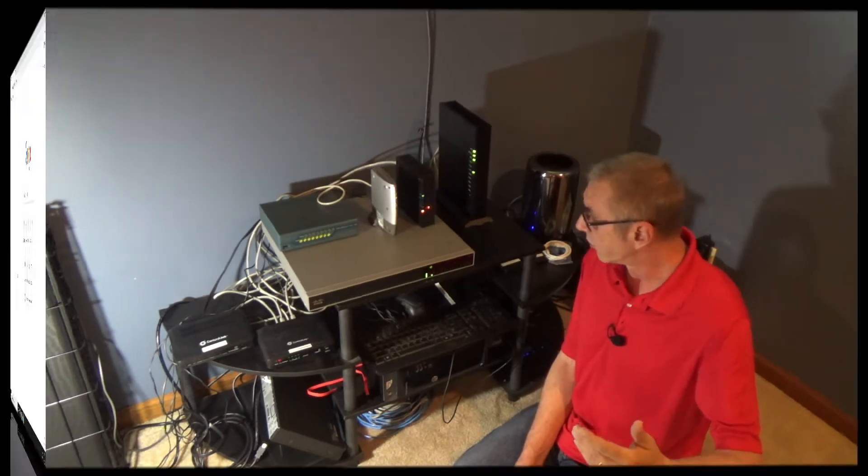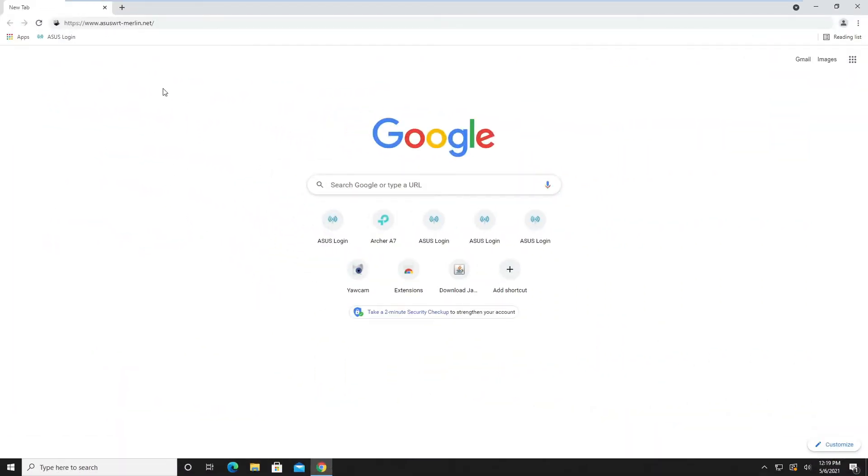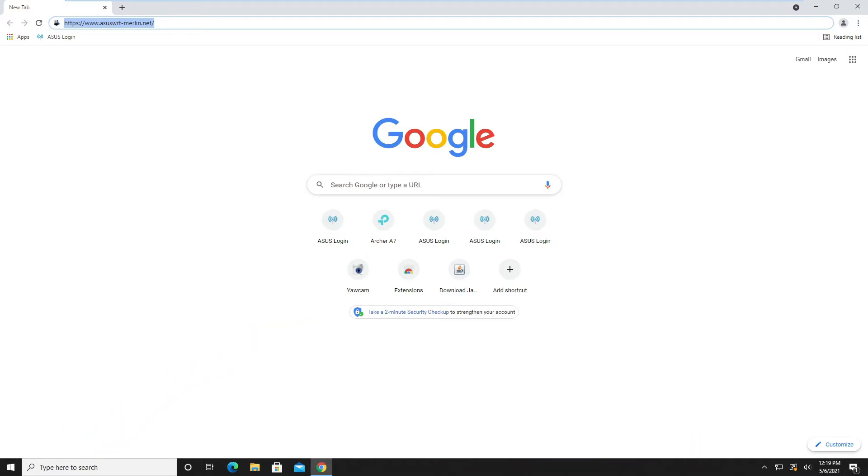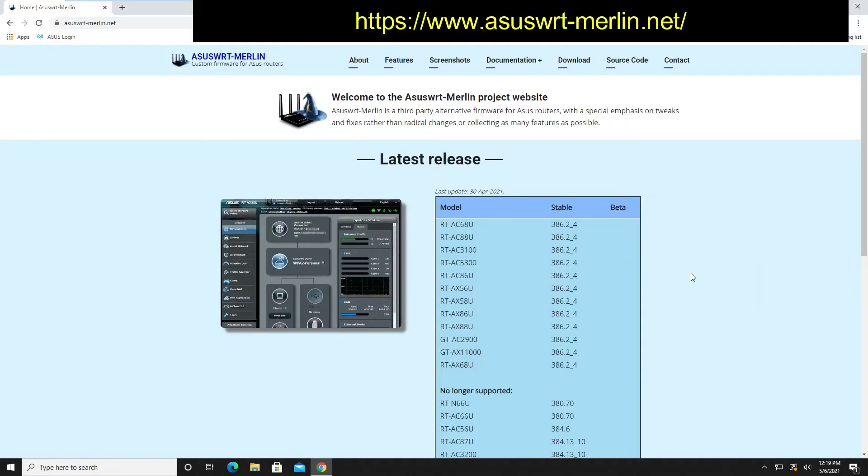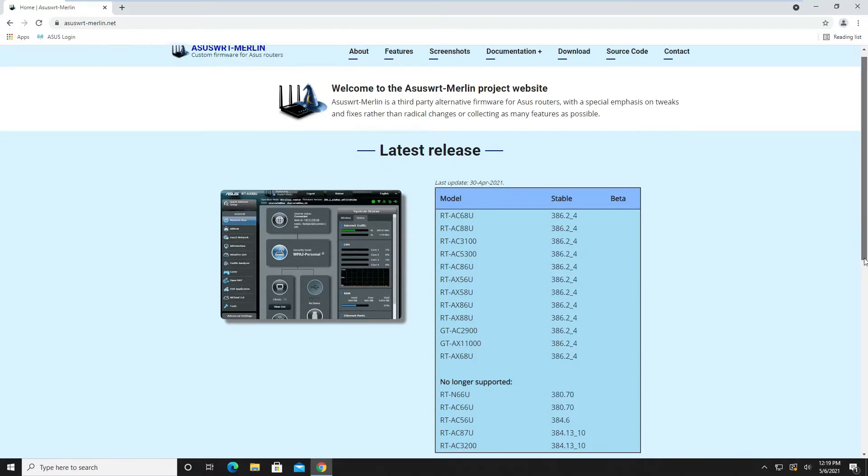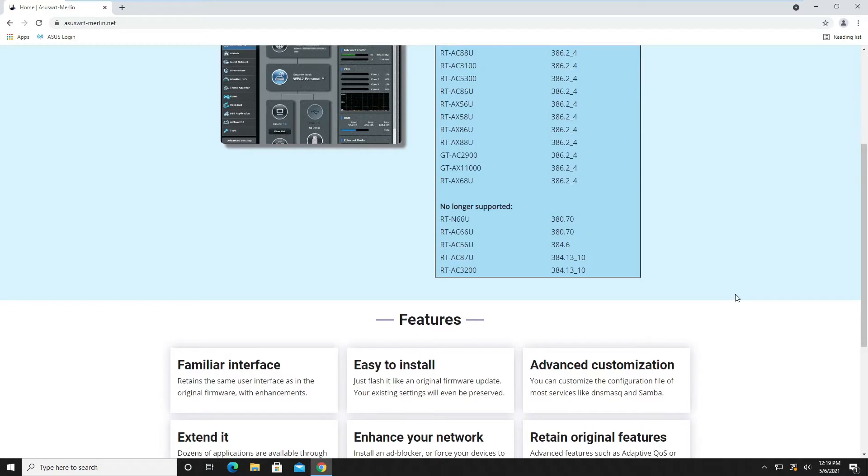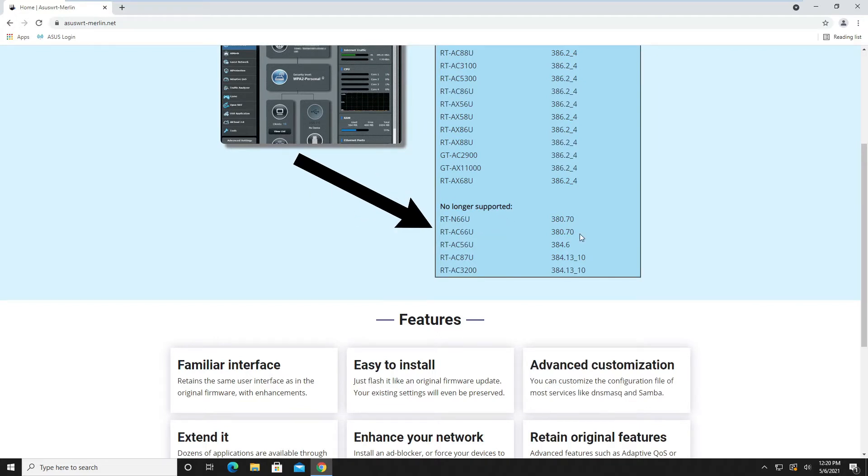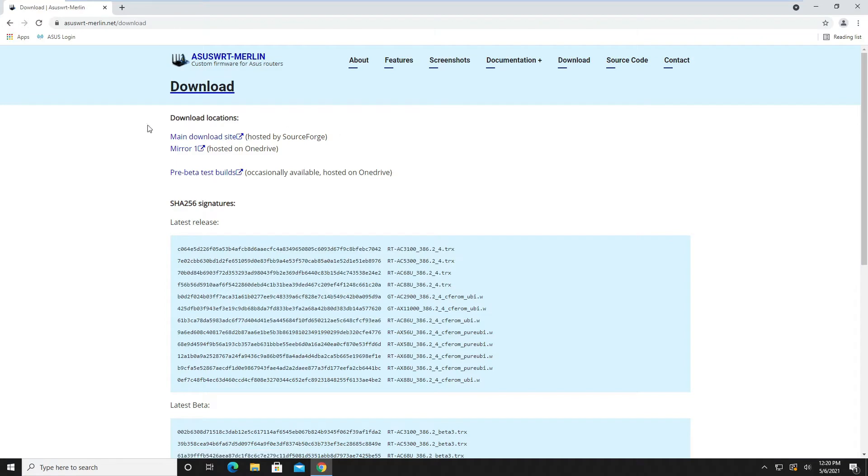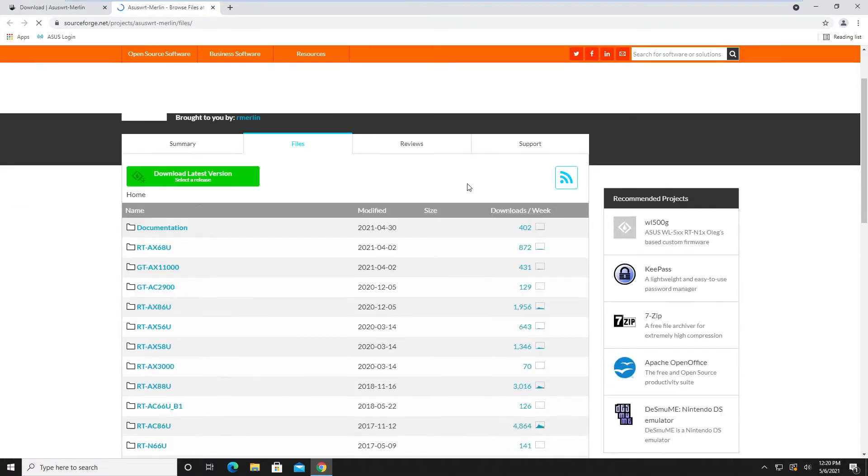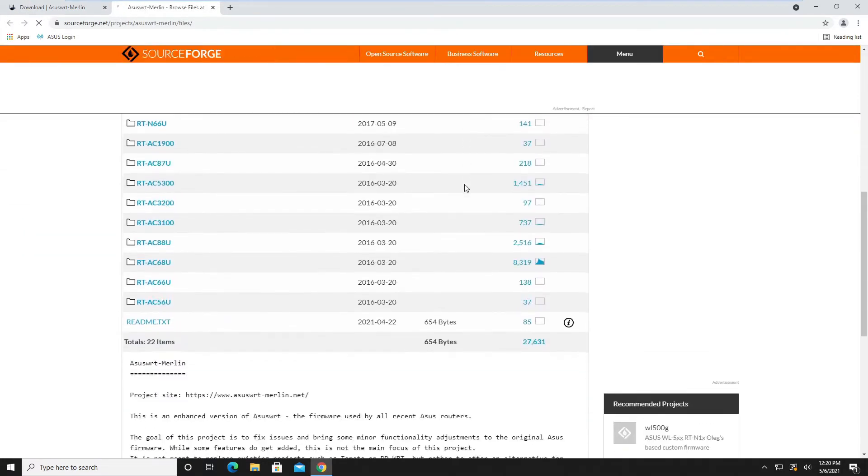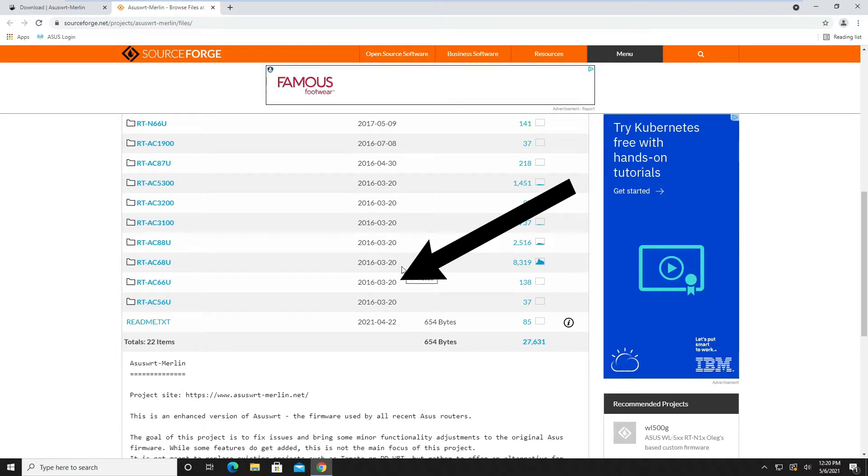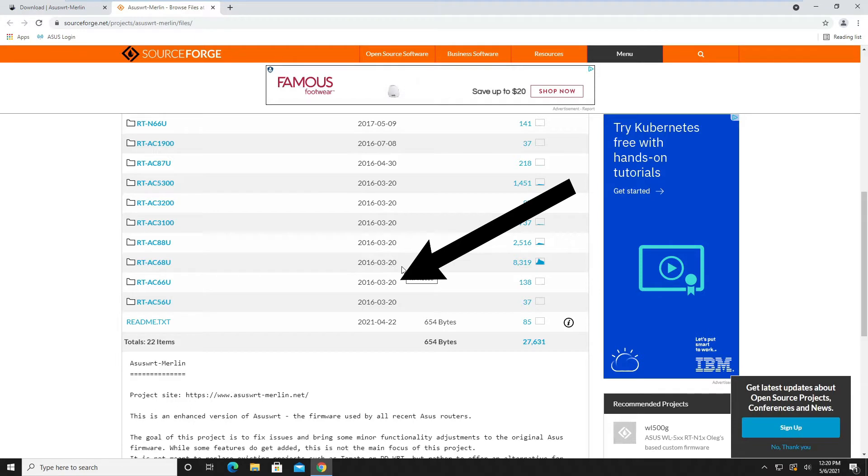First, we need to download firmware for the router. I'm using firmware from Merlin because it leaves the user interface from ASUS intact. Let's go to the Merlin website and look for the AC66R. We see it's no longer supported. I'm going to take a look at when the last one was released. I click on the main download site and it was released in 2016.